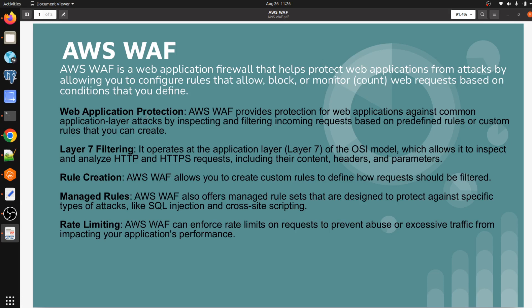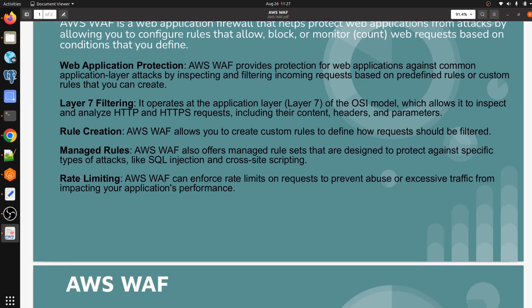So we have some key points of AWS WAF. First is web application protection — it protects our web applications configured in AWS infrastructure and filters web requests. Second is Layer 7 filtering — it filters requests on Layer 7, the application layer. Third is rules creation — we can create rules and associate them to a web ACL, and we can also create our own managed rules.